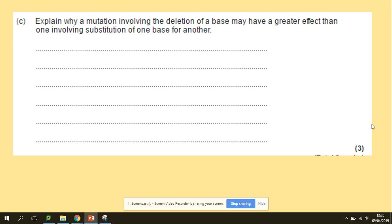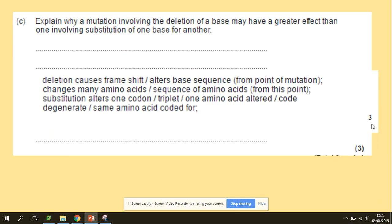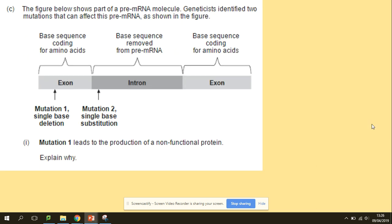Another question: explain why a mutation involving the deletion of a base might have a greater effect than one involving substitution. Deletion causes a frame shift, whereas substitution might not cause any differences because of the degenerate genetic code — the same amino acid may still be coded for. Also relevant here are introns and exons.